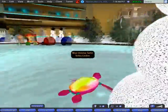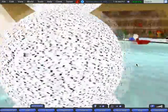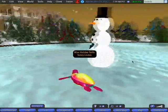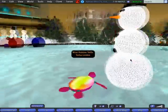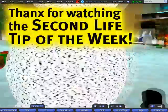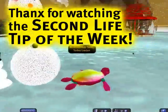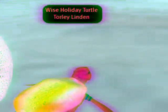So I'm just going to ride along with the snowman family now. I hope you enjoyed these tips on how to set multiple permissions. This is Toralee Linden, wishing you a happy holidays in advance.